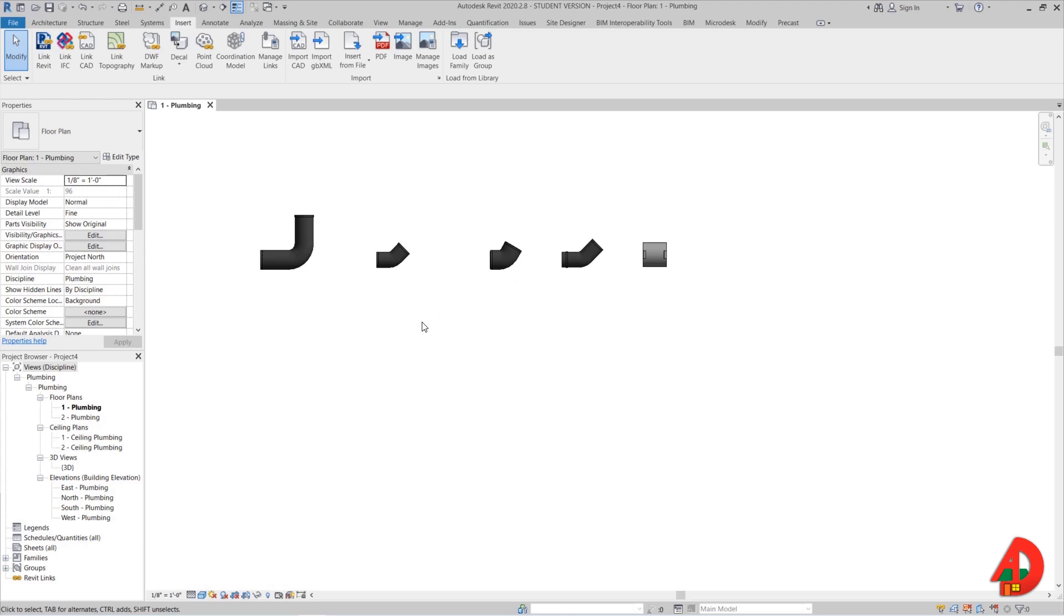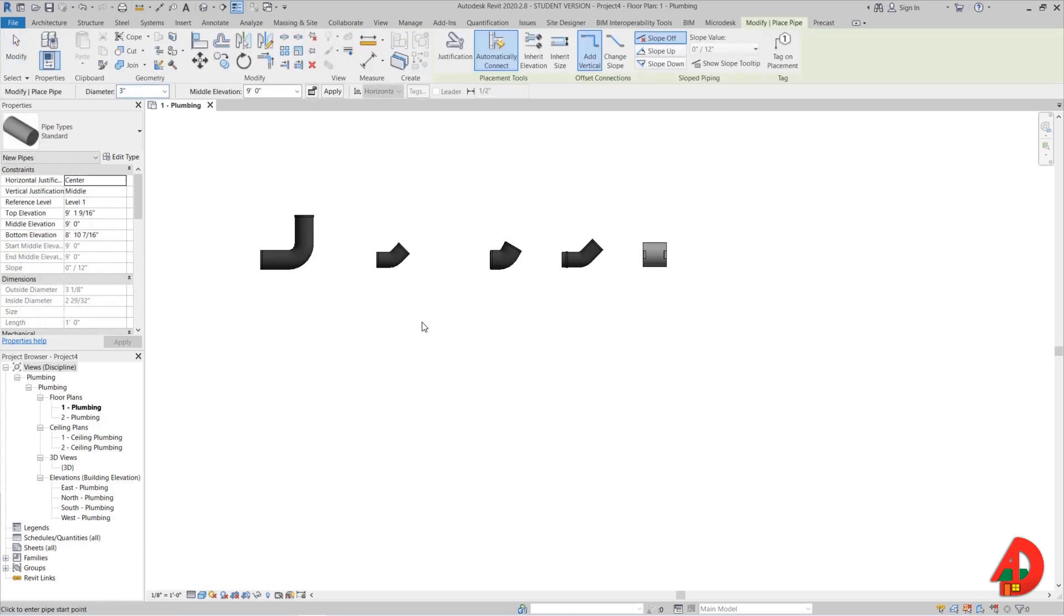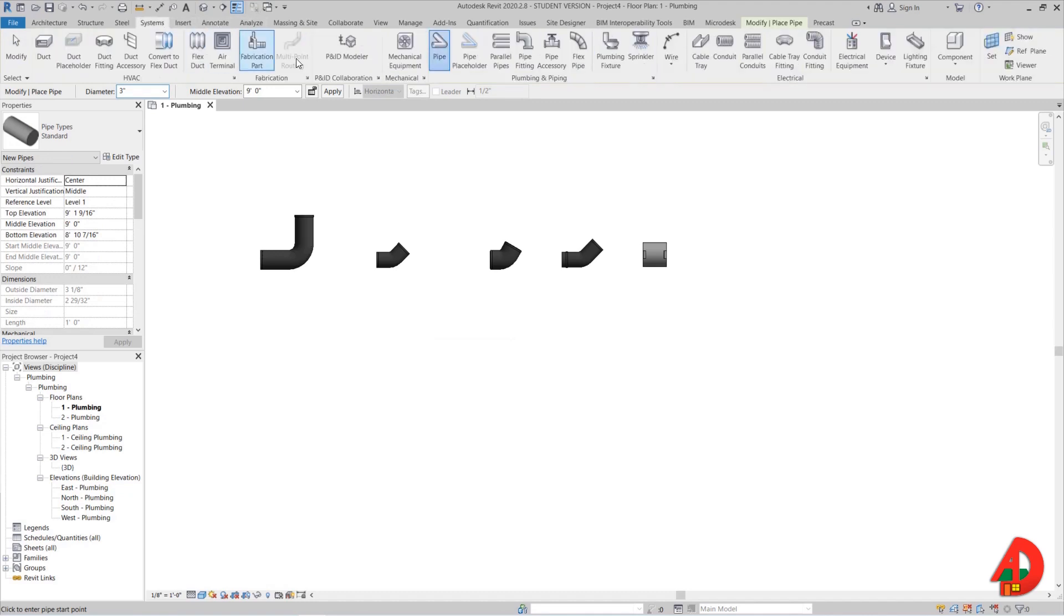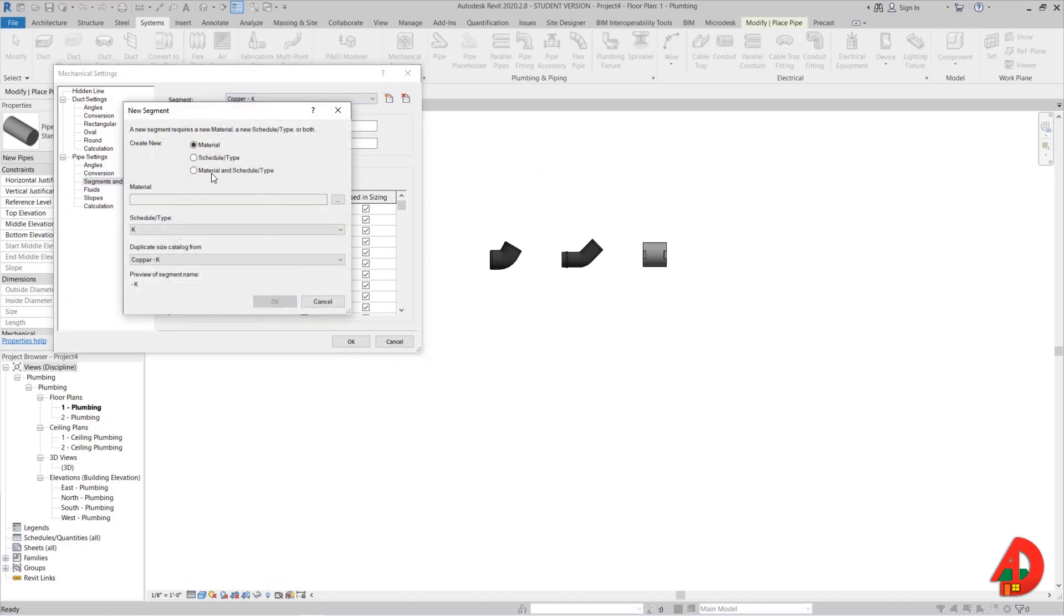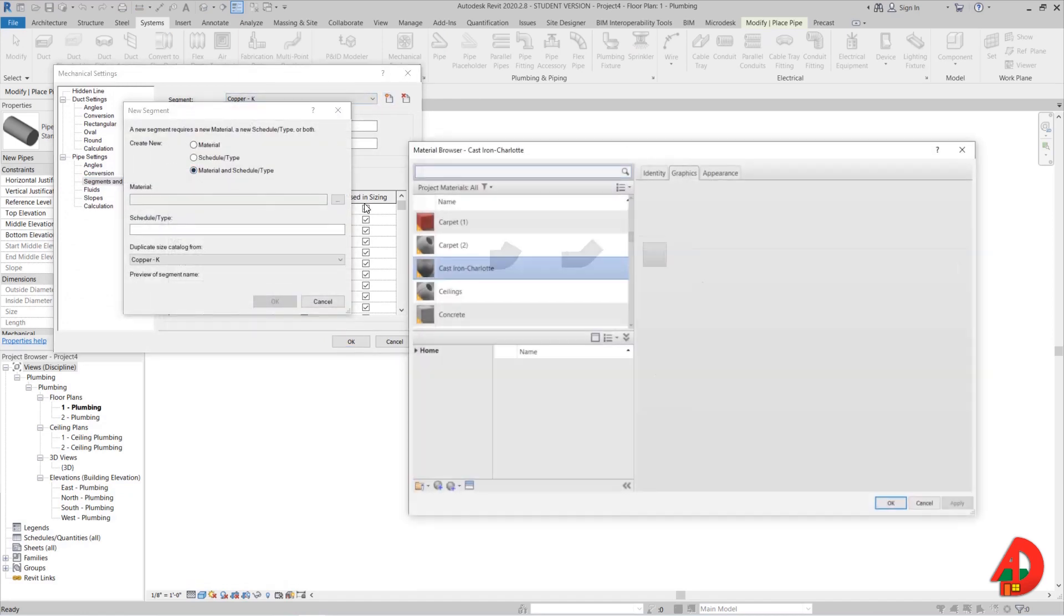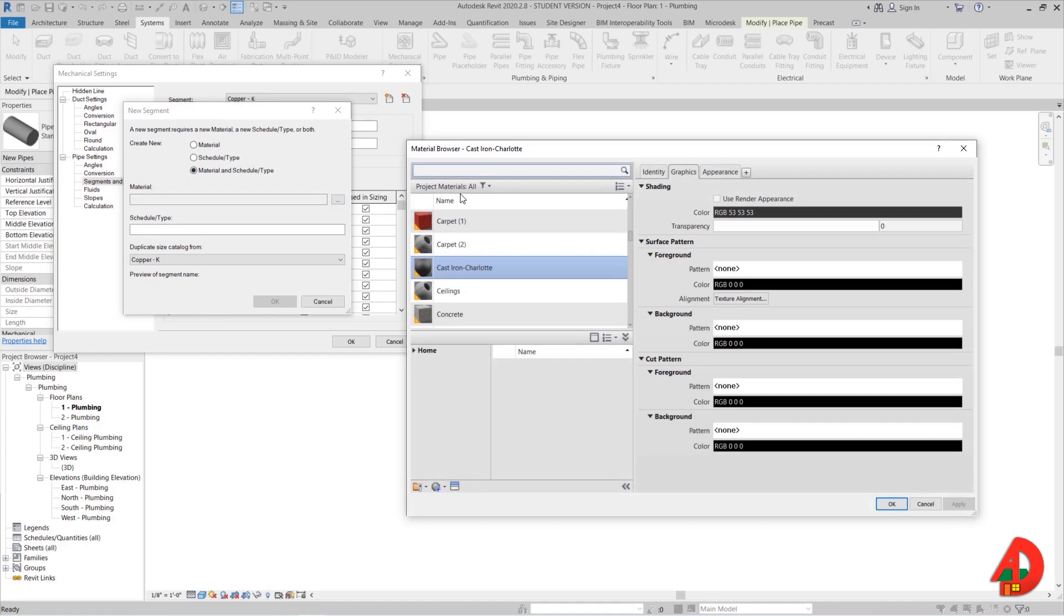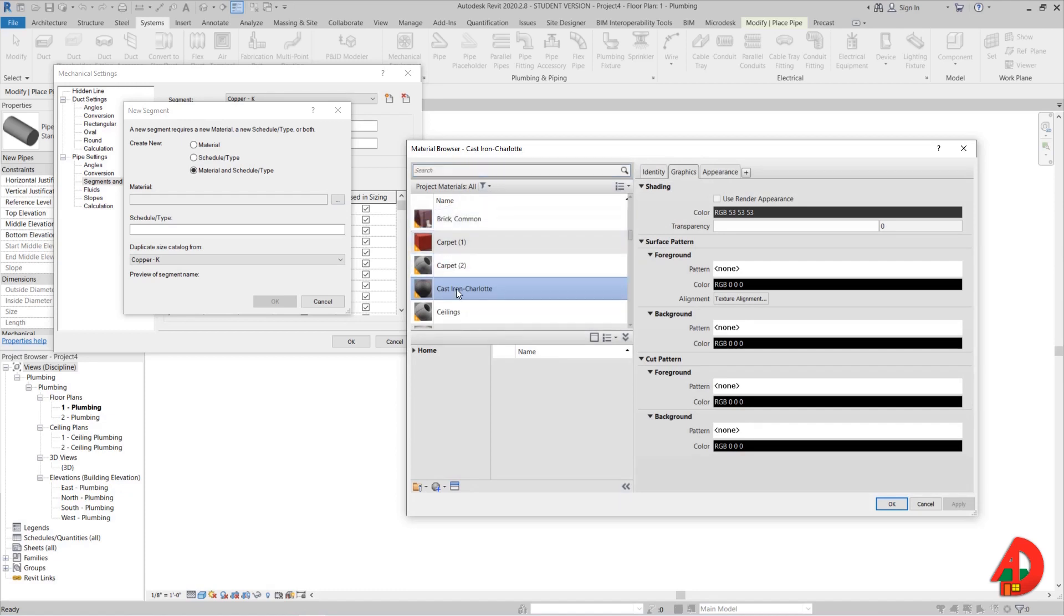Now we need to create a new pipe type. Therefore I will go to systems, and here under the plumbing and piping category there is a tiny arrow pointing down and right that when I click will open the mechanical settings window. Under segments and sizes I will click create new pipe segment icon.